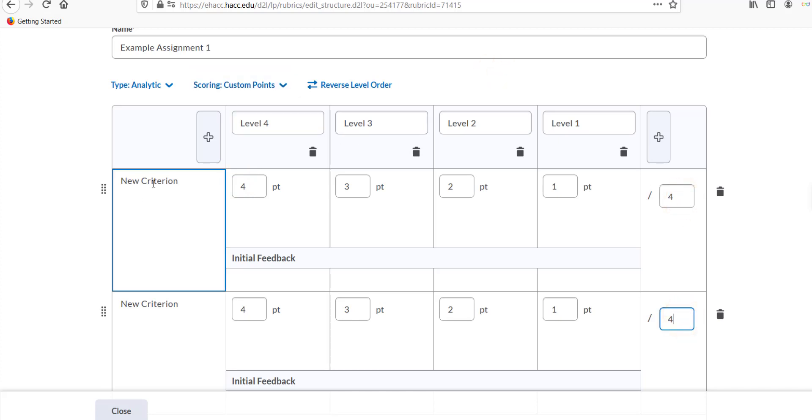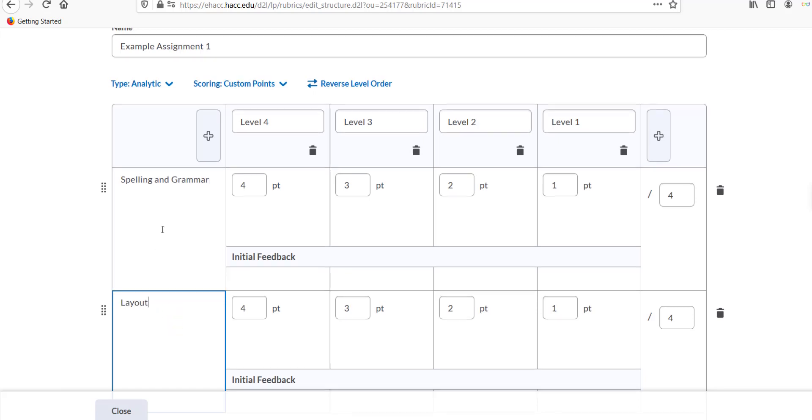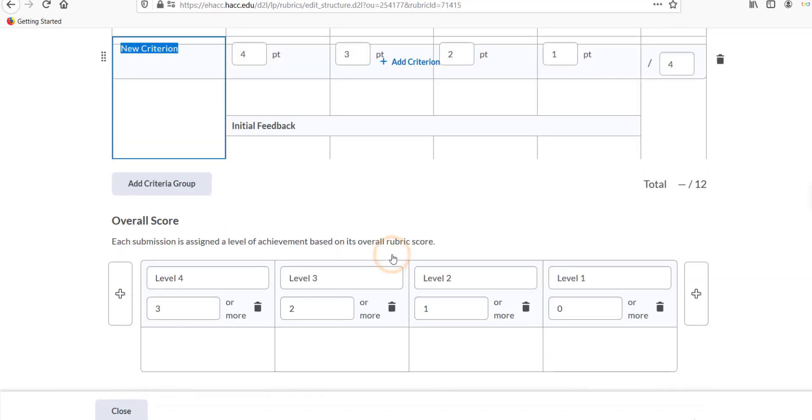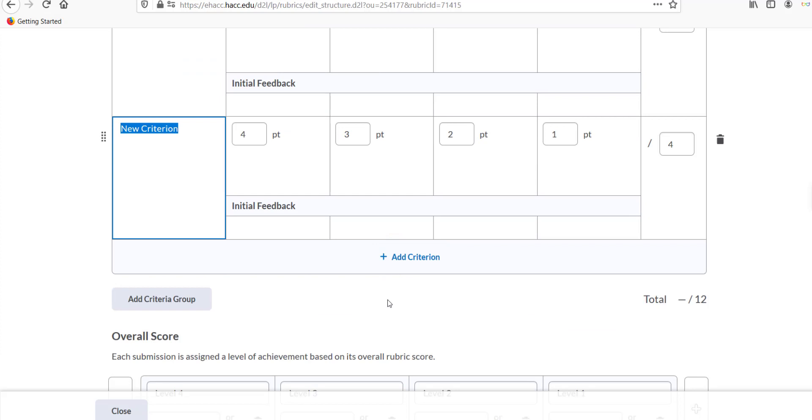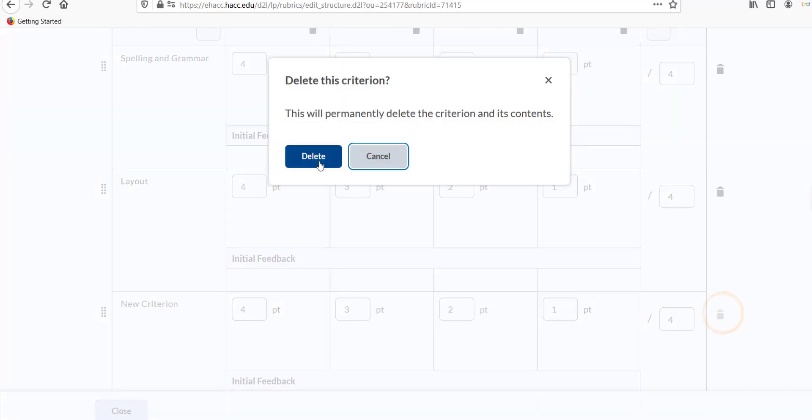Type names for each criterion, such as spelling and grammar, or layout. You can add additional criteria by scrolling down and clicking the Add Criterion button. You can delete existing criteria by clicking the trashcan icon at the right end of the criterion you wish to delete.